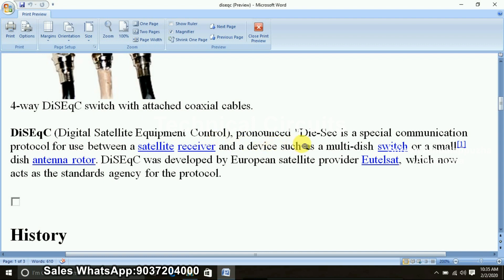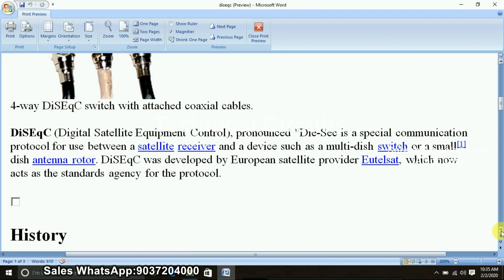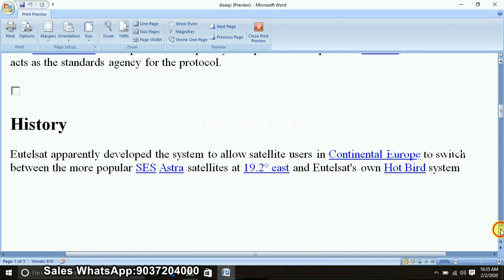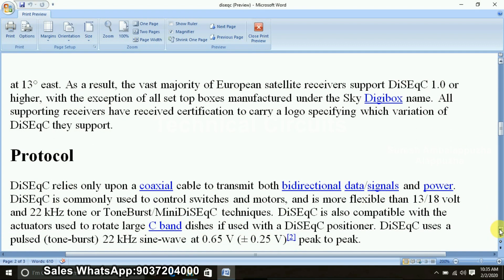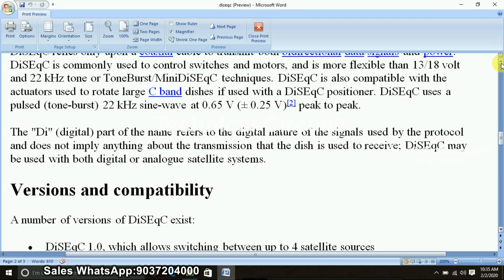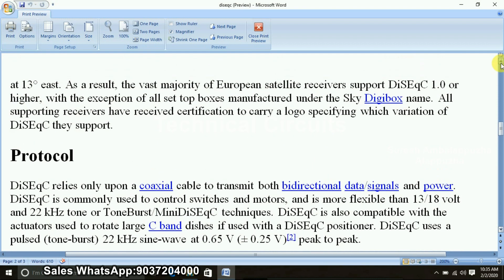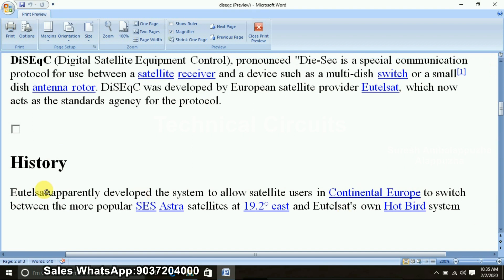DiSEqC is a Special Communication Protocol. If you are using it, the satellite receiver name — DiSEqC — is the same. The purpose is, if you are using this, you can add an input in the receiver.